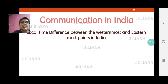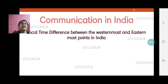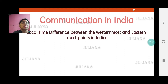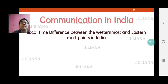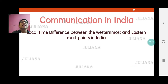Welcome back children. Today we will try to understand the difference in local time between the westernmost and easternmost points in India. We have already studied Brazil, so now I am sure you will be able to calculate the local time difference for the eastern and westernmost points in India.